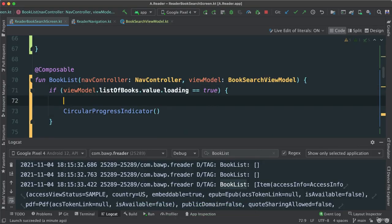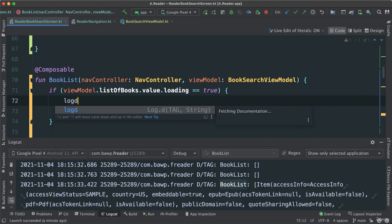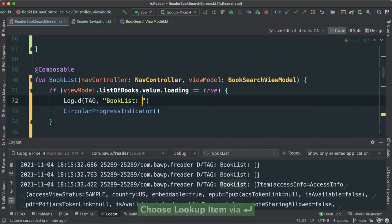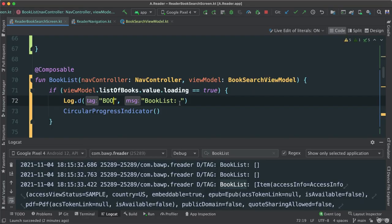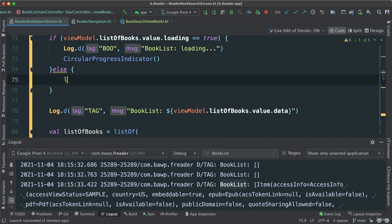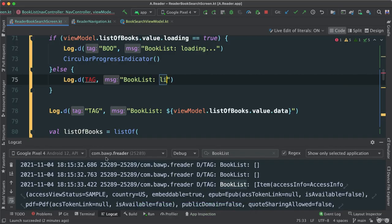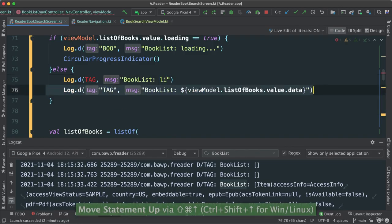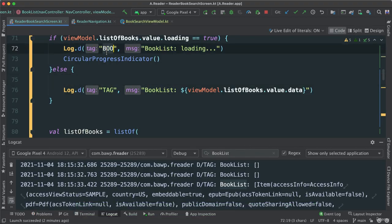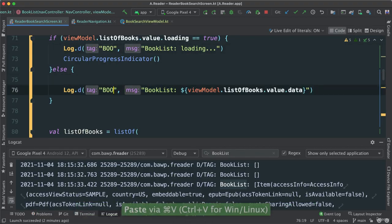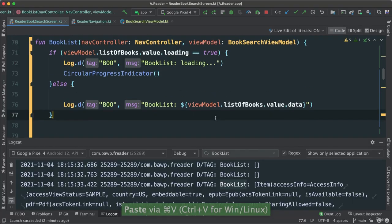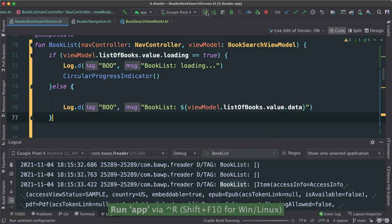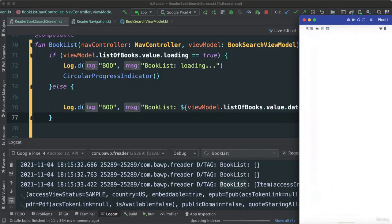And what I can do also, I can say loading or log D. Let's instead of a tag, let's just say boo. And I'm going to say loading. Else, we're just going to say log D. And let's just go ahead and get the list. In fact, let's just take this and put inside there. And I'm going to do the same tag boo, so we're not confused. So we get the actual data. Let's see what's going to happen now.